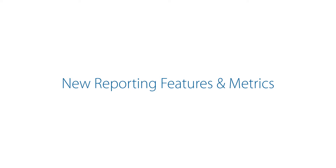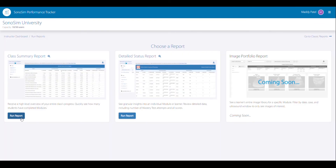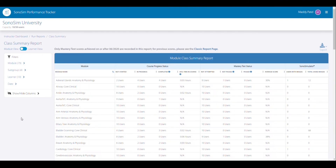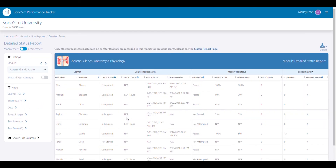The new Reporting Landing Page in Performance Tracker allows you to choose the report that is right for you. Without the need to download, the new Class Summary report gives a high-level overview of how your class is doing. The Detailed report gives new granular insights into learner data, including showing the number of mastery test attempts and scores.